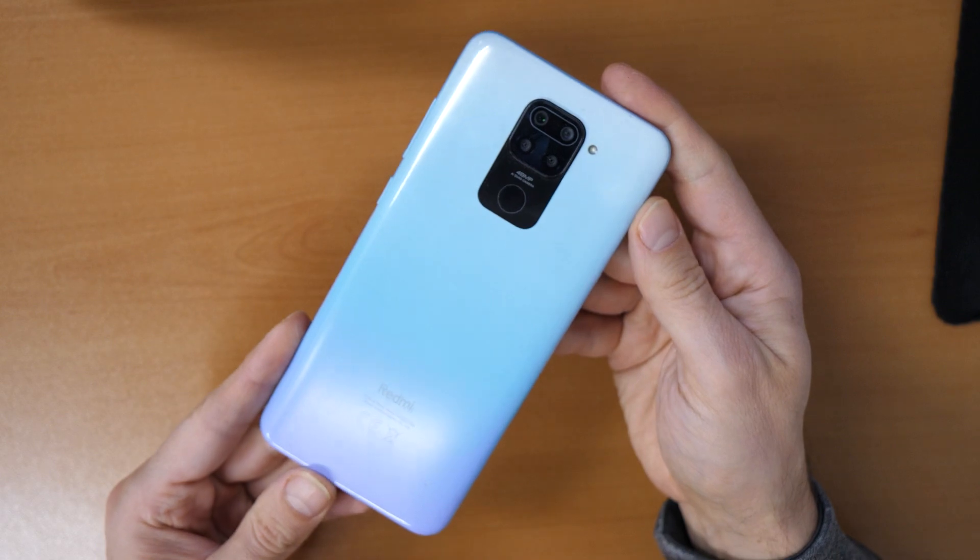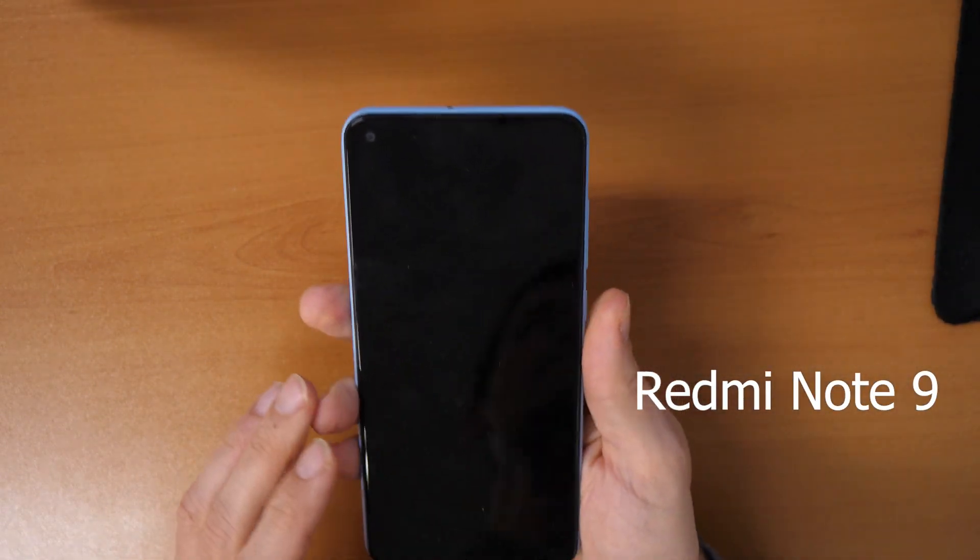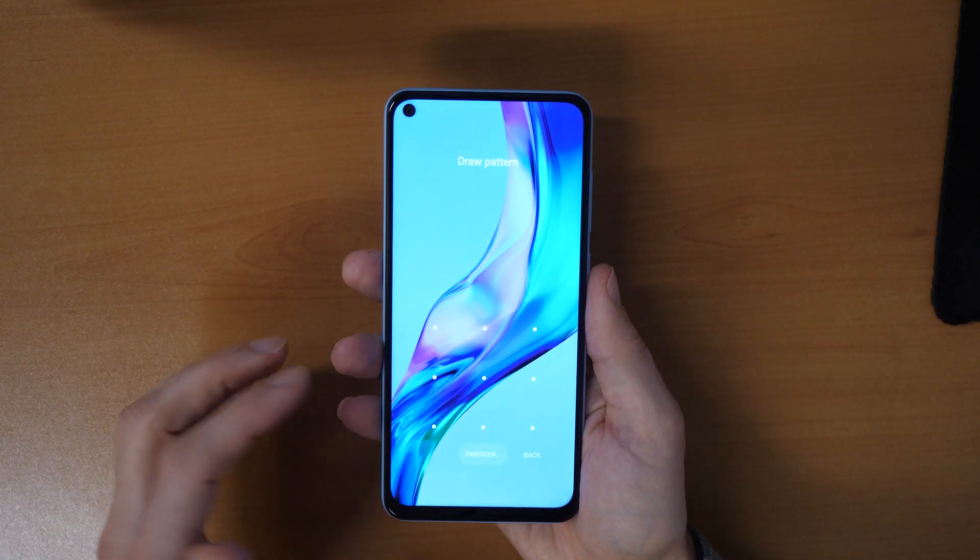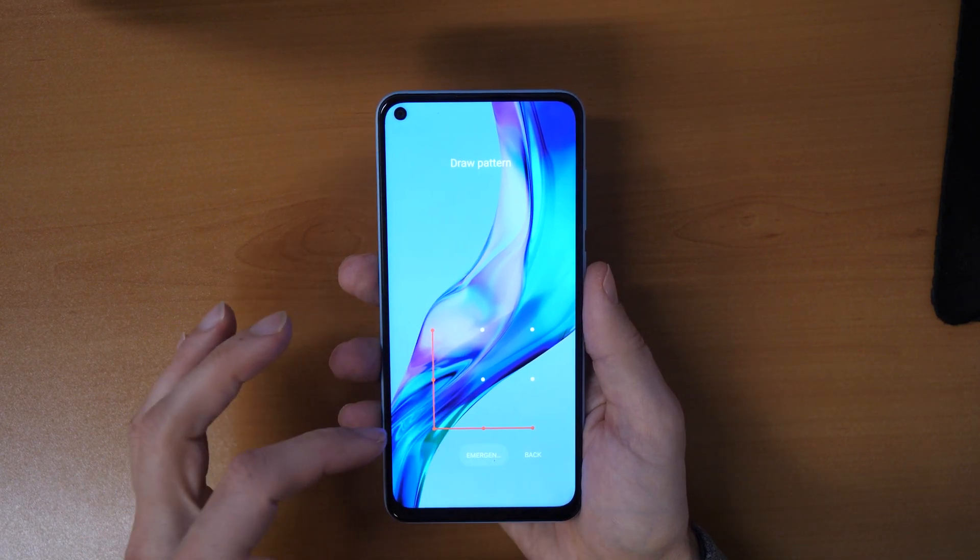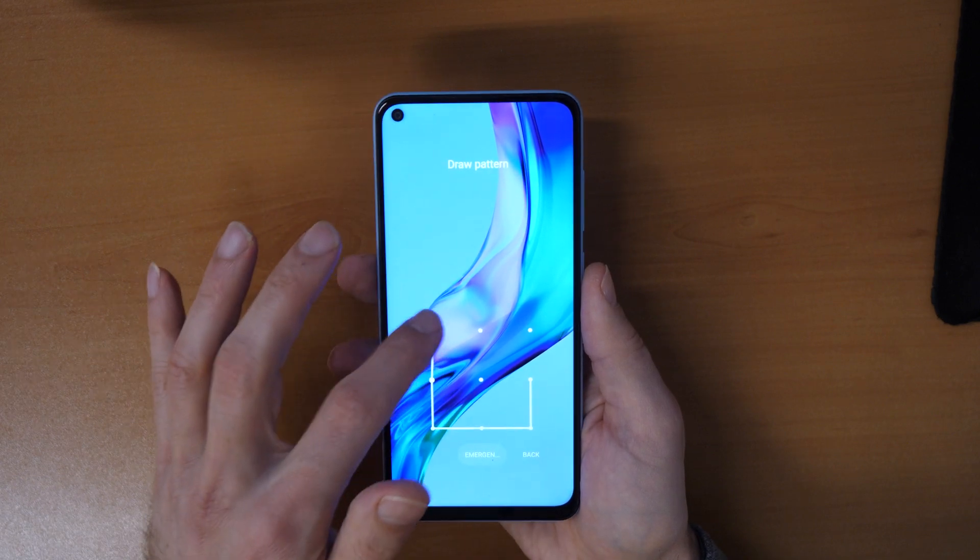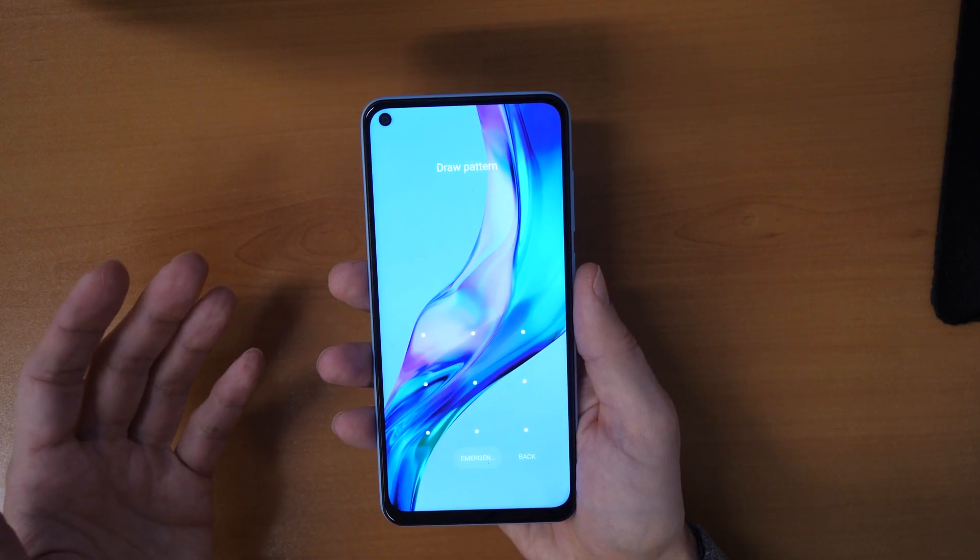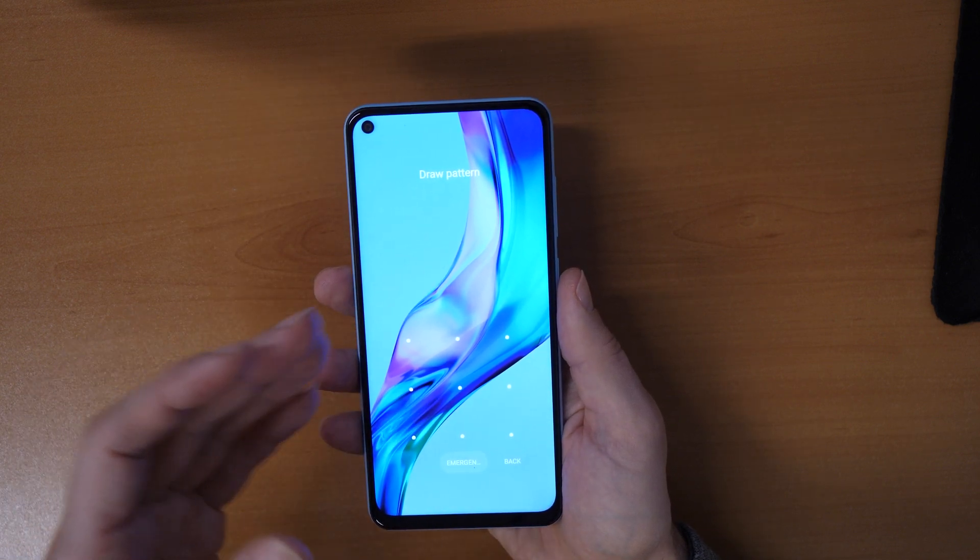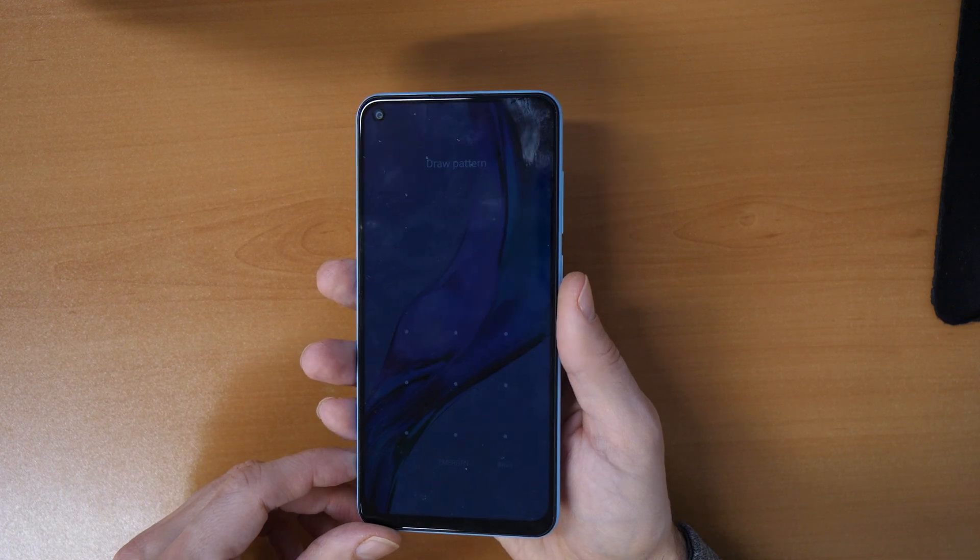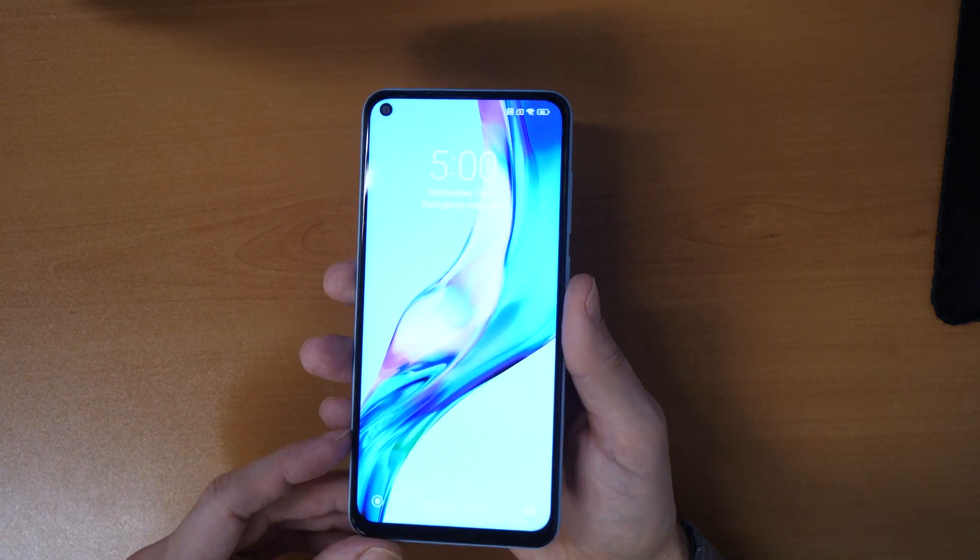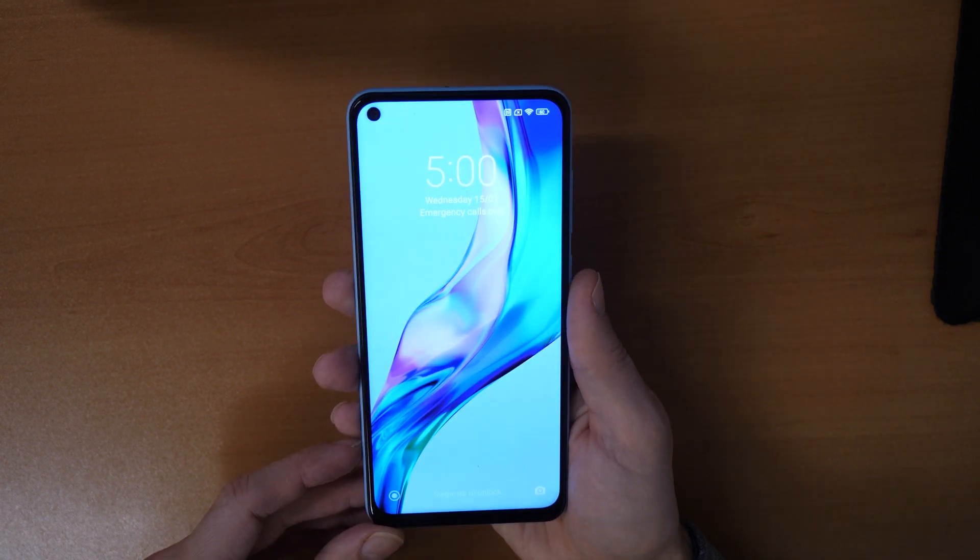So we have here a Xiaomi Redmi 9 phone, and the problem is we can't get into the phone because we forgot the pattern here to draw. If you have a pattern to draw, or maybe a PIN number, or a password for the screen to unlock, and you forgot it, then you have a problem and this video will help you to unlock your phone again.